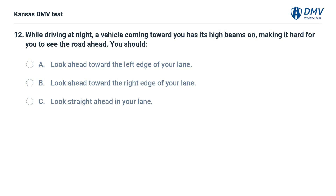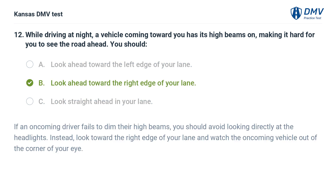While driving at night, a vehicle coming toward you has its high beams on, making it hard for you to see the road ahead. You should: A. Look ahead toward the left edge of your lane. B. Look ahead toward the right edge of your lane. C. Look straight ahead in your lane. The answer is B. Look ahead toward the right edge of your lane. If an oncoming driver fails to dim their high beams, you should avoid looking directly at the headlights. Instead, look toward the right edge of your lane and watch the oncoming vehicle out of the corner of your eye.